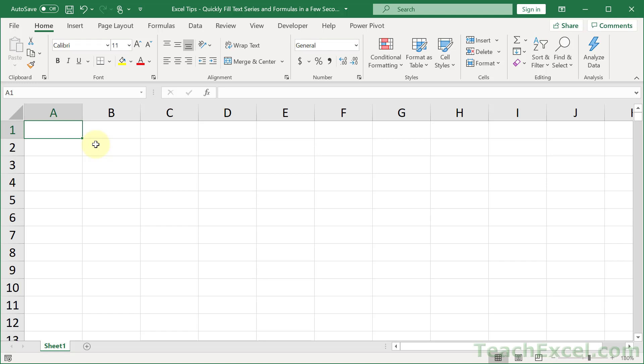Here I'm going to show you how to instantly fill text and formulas, numbers, whatever you want for tens of thousands of rows, hundreds of thousands of rows, instantly. And I'll show you this trick for older versions of Excel as well as newer versions of Excel.